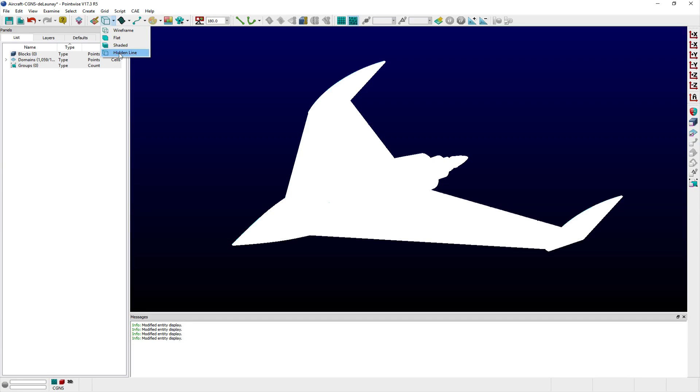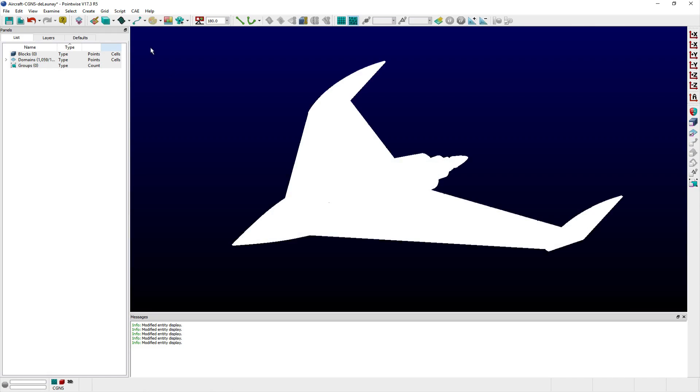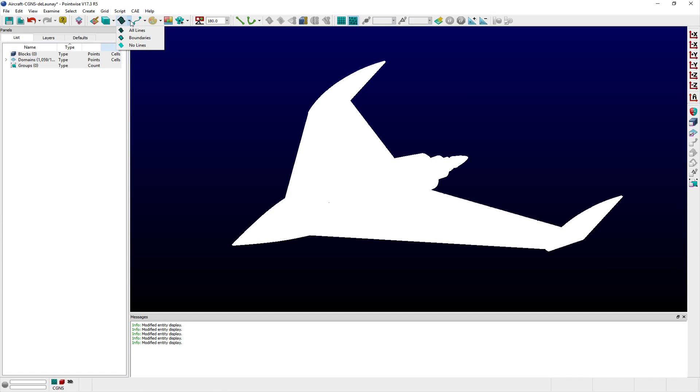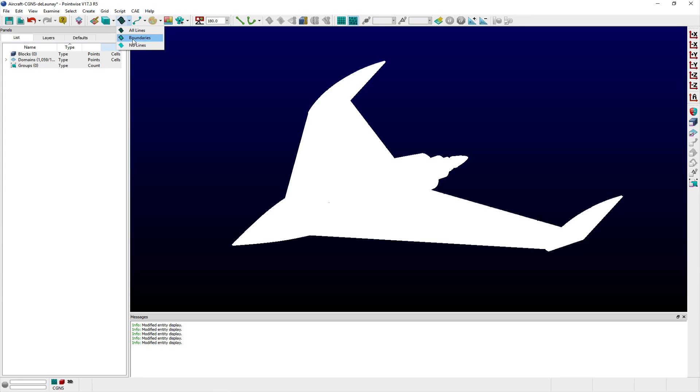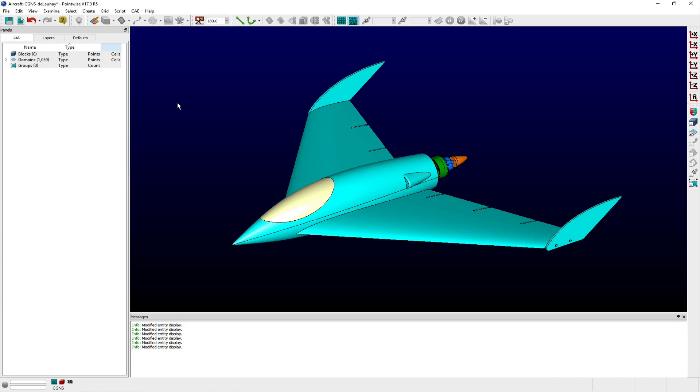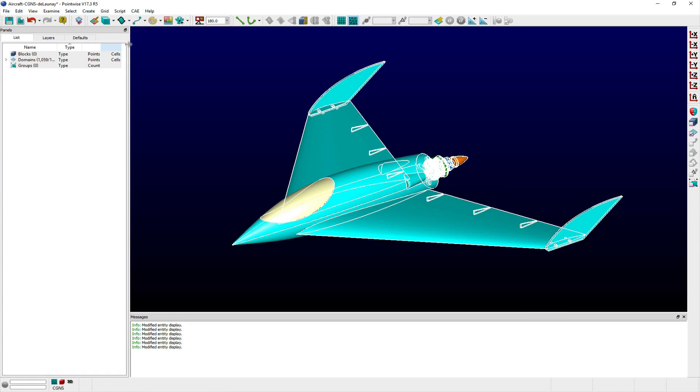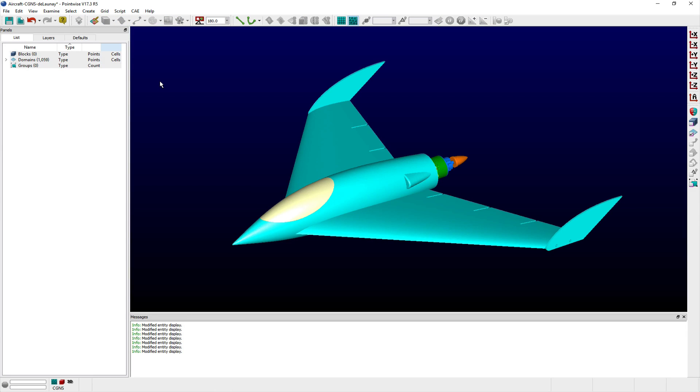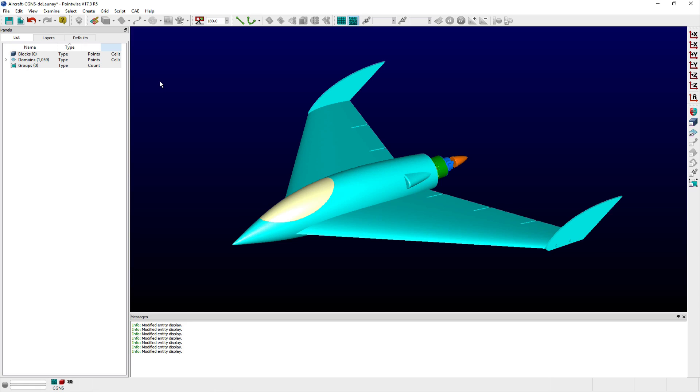The Lines shortcut controls whether boundary or interior lines of the selected database surfaces or domains will be displayed. Both boundary and interior lines will be displayed with the All Lines option, while the other two options allow you to display only boundaries or no lines at all.